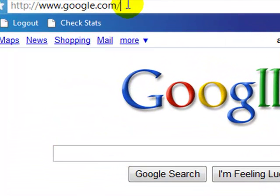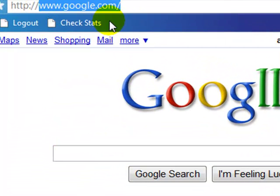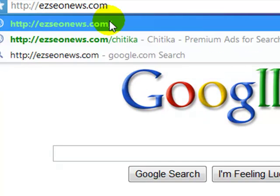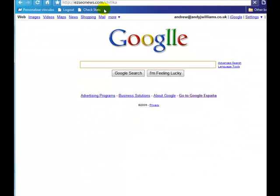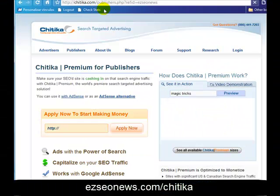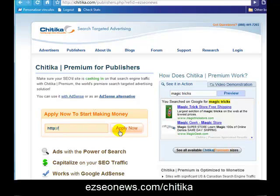The very first thing you need to do is go over and sign up for Chitika. You can get there by typing in EasySEONews.com/Chitika, and there should be a URL on your screen in the video as well. When you get over there, you can apply to start making money. You just enter a URL for one of your websites and click Apply. Make it a good website because you want to be accepted into this program. Once you get accepted with one website, you can start adding Chitika ads to your other websites as well.